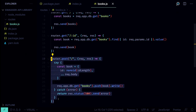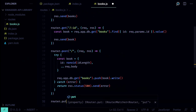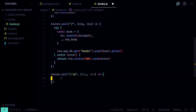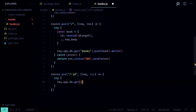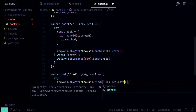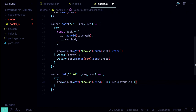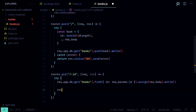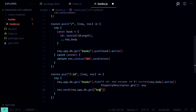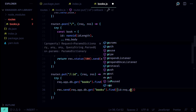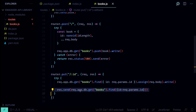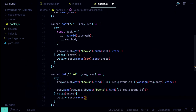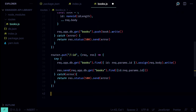Now we can also update books using the PUT request. We define `router.put('/:id')`, wrap everything in a try-catch block, and use `db.get('books').find({ id: req.params.id }).assign(req.body).write()` — the `assign` method from lowdb merges the objects, so only the properties sent with this request are updated. After writing to the database, we send back the newly updated book. If we catch an error, we return status 500.